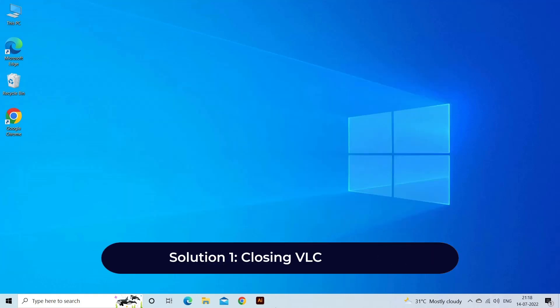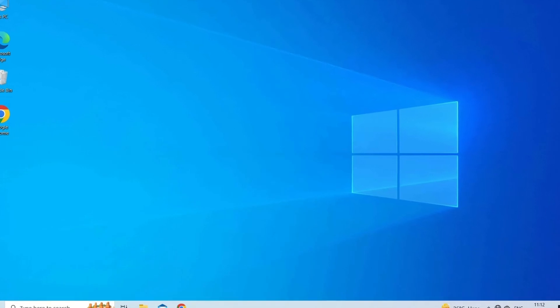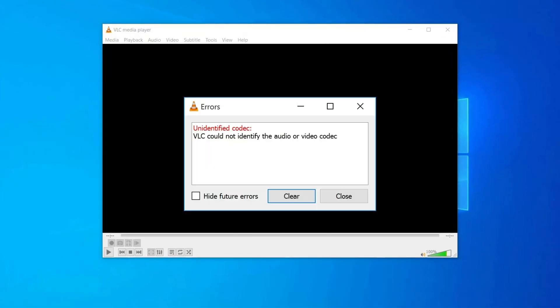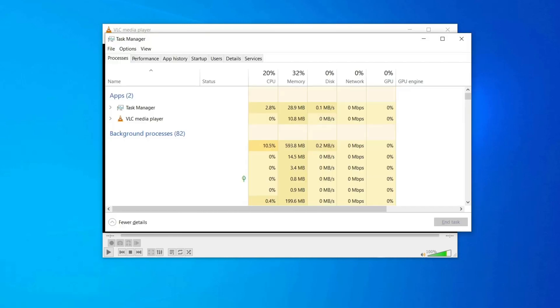Solution 1: Closing VLC instances. The very first method that you should try to deal with this error is to close all the VLC tasks running in the background of your desktop. Here is how you can easily end up all the VLC instances. First of all, close the error setup screen or pop-up screen. After this, press CTRL plus SHIFT plus ESC simultaneously to launch Task Manager.